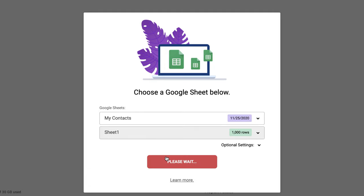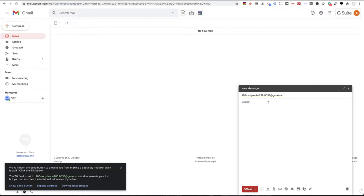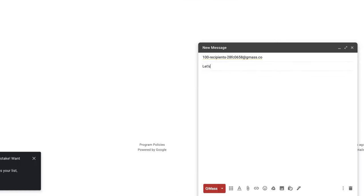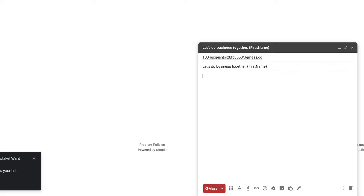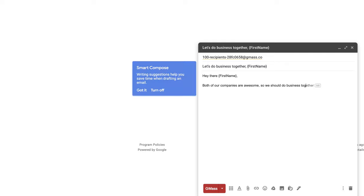Wait for the compose window to launch, and now type your message. I'll personalize it here with the first name. All I have to do is type a left curly bracket for my mail merge variables to show up.